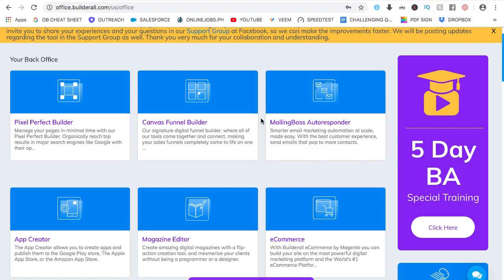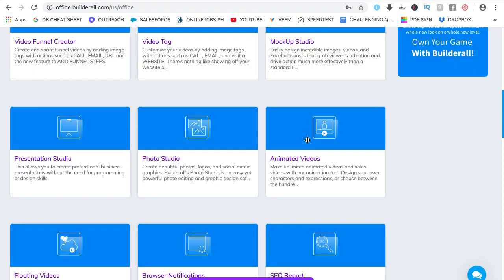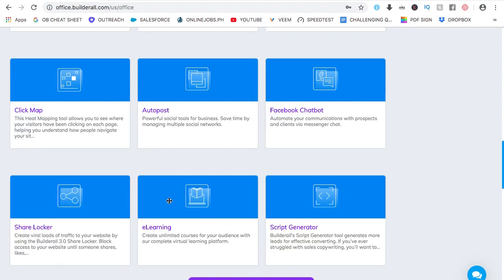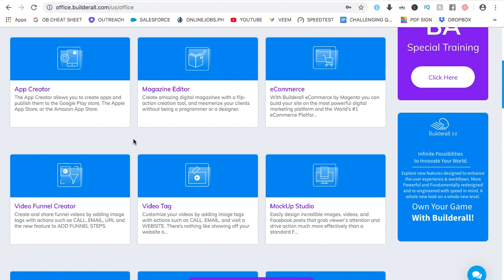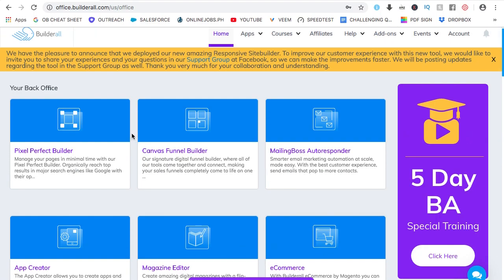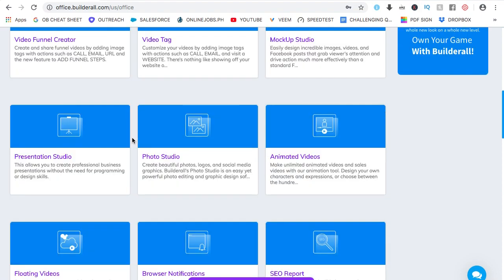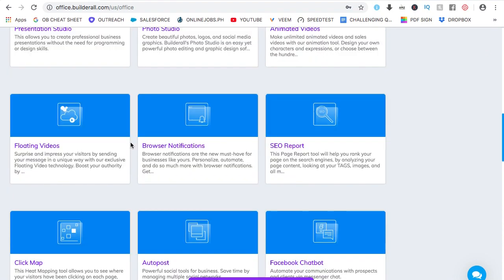This is the Builderall back office. You can make websites, sales funnels — which includes mapping out the funnel and already has trackers on it. You can even do email marketing, make an online course, chat bots. So it basically has everything you need for your business. It has approximately 40 tools, plenty of tools for lead generation and setting up your business.